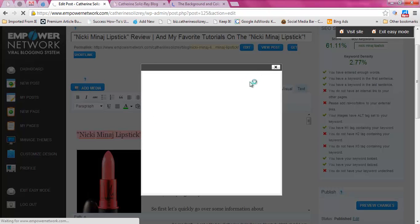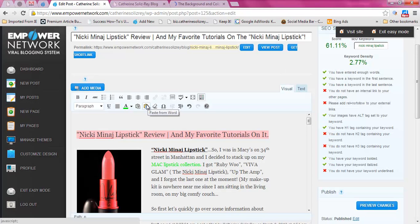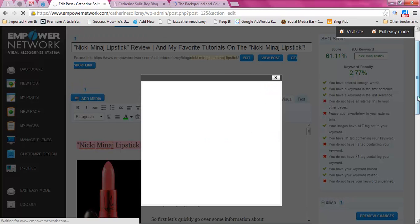If you want to paste as plain text — basically if you wrote your blog post in Word and you don't want any of the formatting from Word to carry over — you paste it as plain text. And if you want to paste directly from Microsoft Word, you can use this button; you just click there and something will come up for you to paste it in.